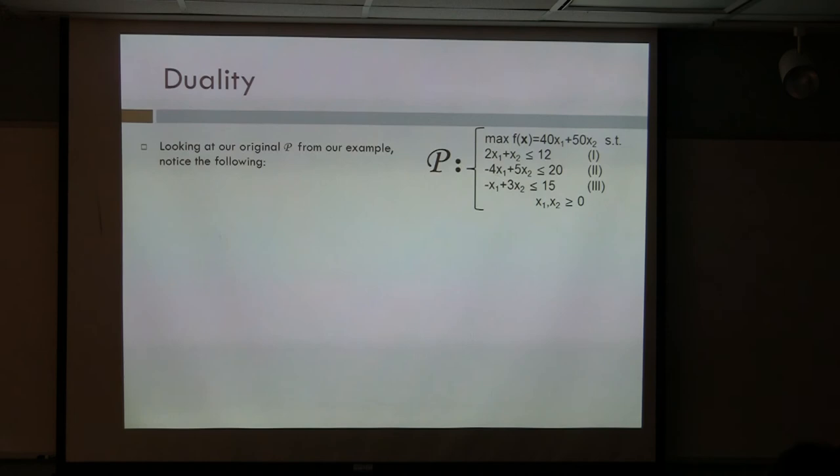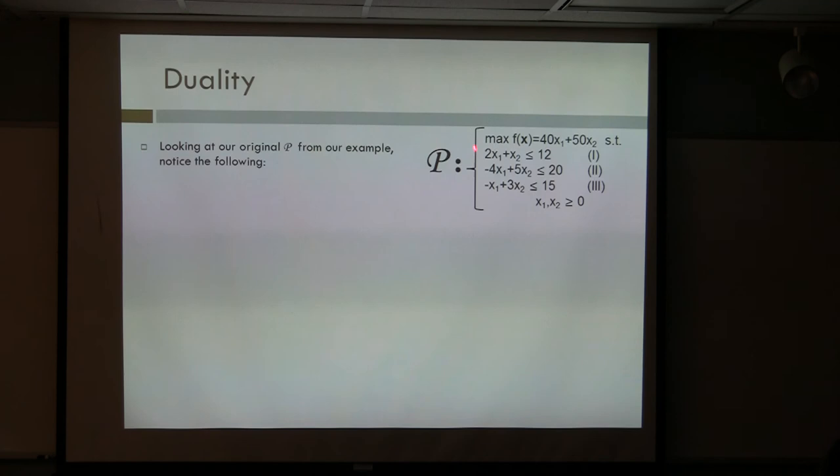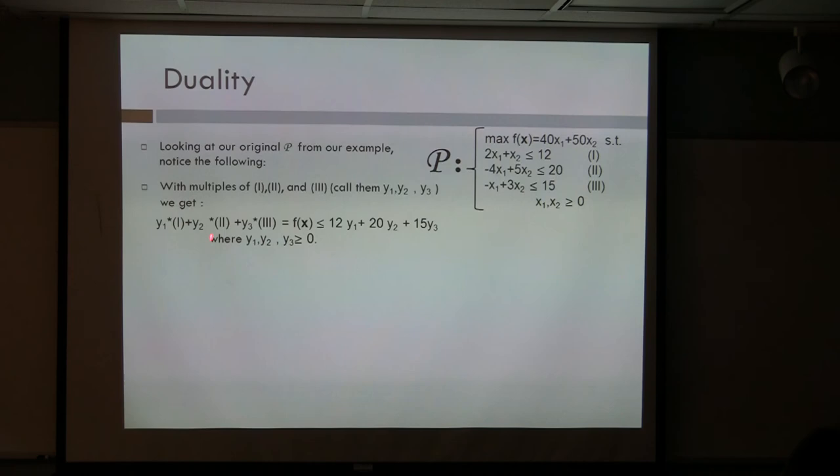The next part I want to talk about is duality. This is von Neumann's contribution. If we look at P from our example, we can see that if we multiply the first, second, and third equations on the left-hand side by certain non-negative numbers, we can actually get back our objective function — but we're going to get back a little bit more than that.